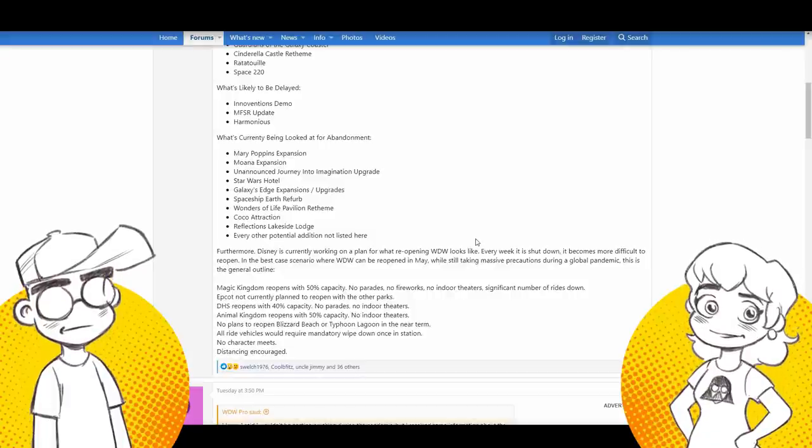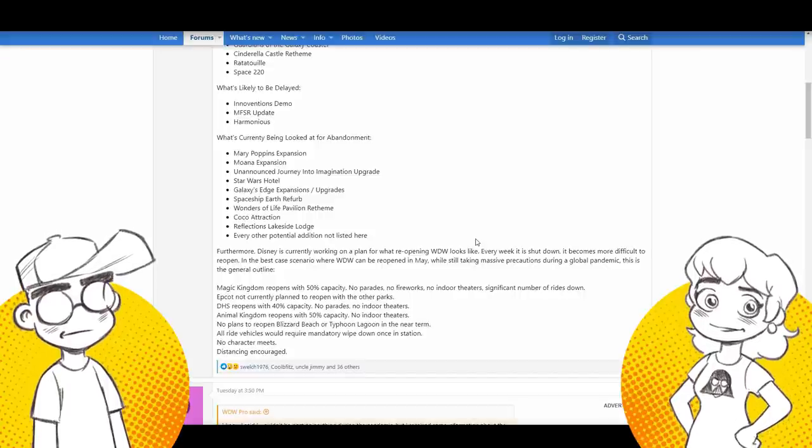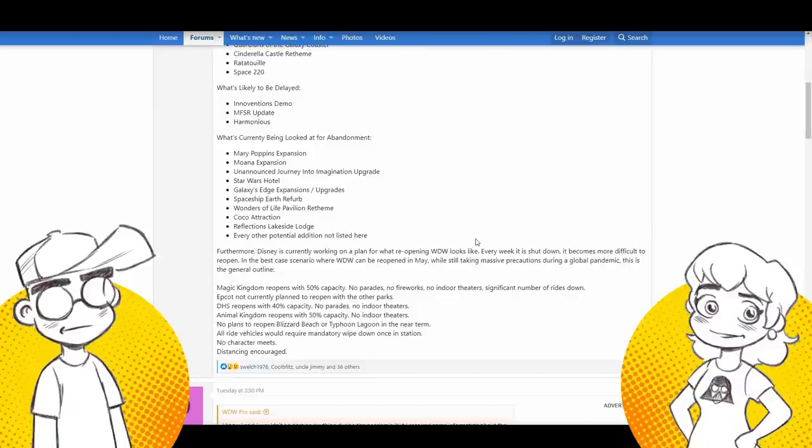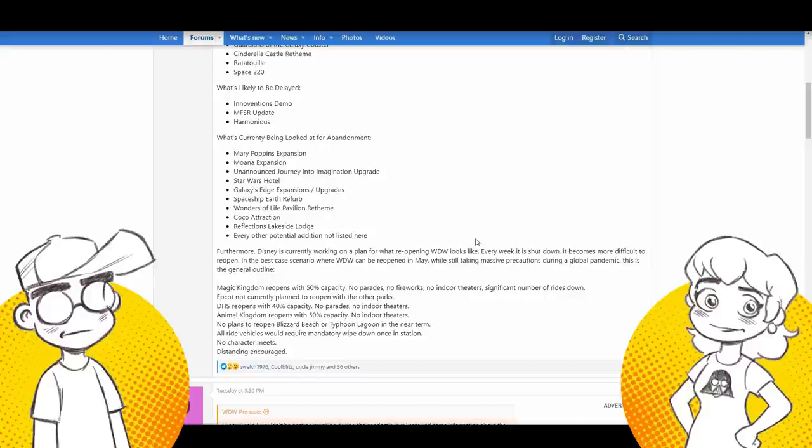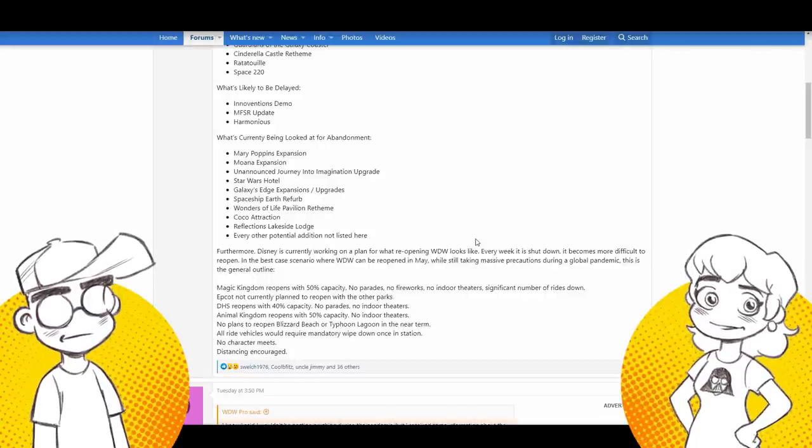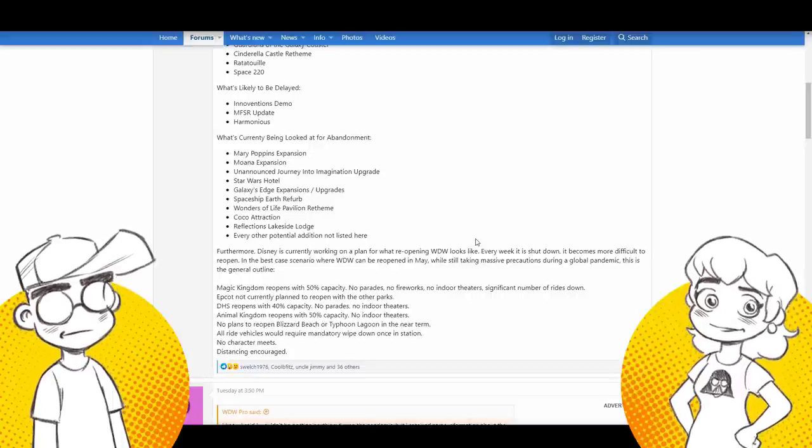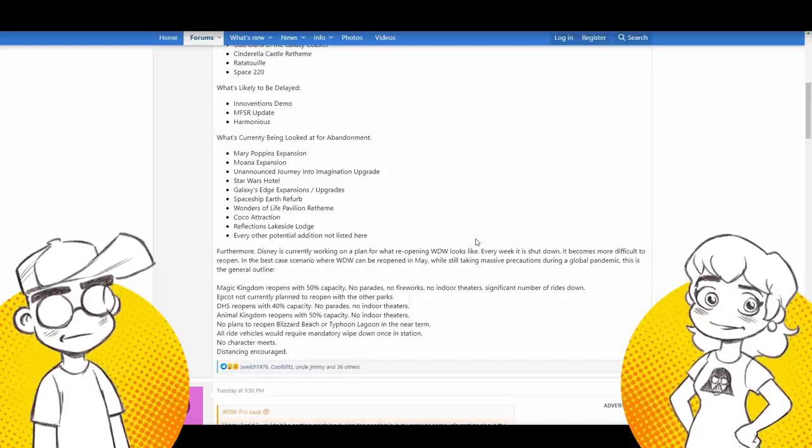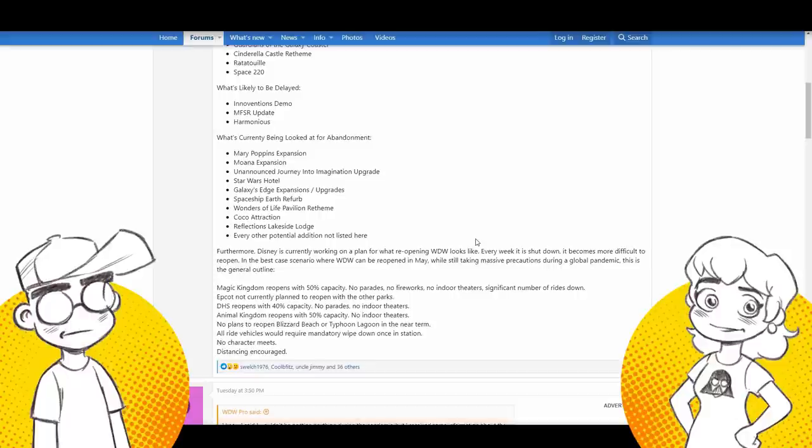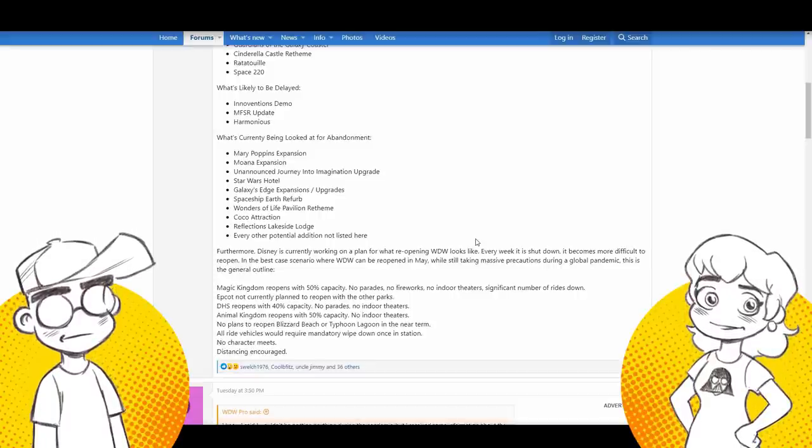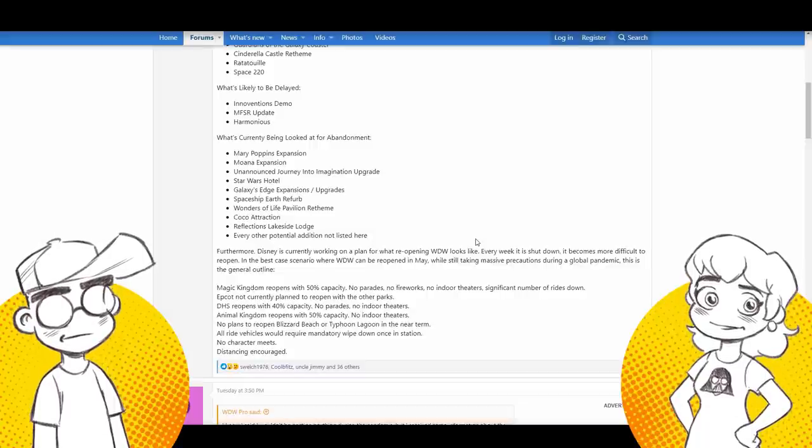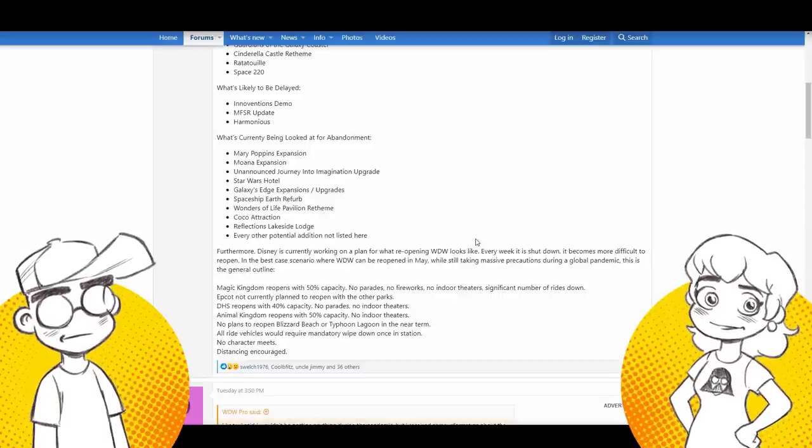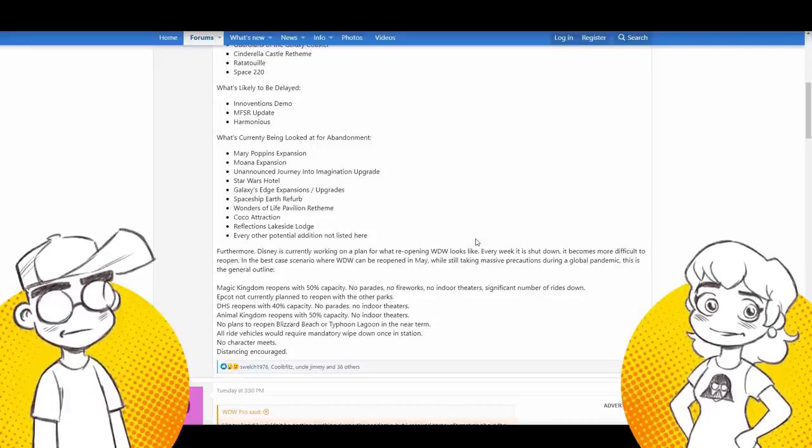Galaxy's edge expansions and upgrades. So there goes any immersion. Oh, you mean the things they were supposed to have to begin with? The things they were supposed to have to begin with. The spaceship earth refurb. That surprises me. Really? It doesn't surprise me. Well, it's a two year project. I don't think they're going to, it doesn't surprise me because it was more than just a couple of changes here from what I'm seeing. They were completely changing. They kept saying, we're not changing much. Oh no, hell no. They were changing a whole bunch of shit. And I know at least from the industrial revolution on, it was going to be completely different.